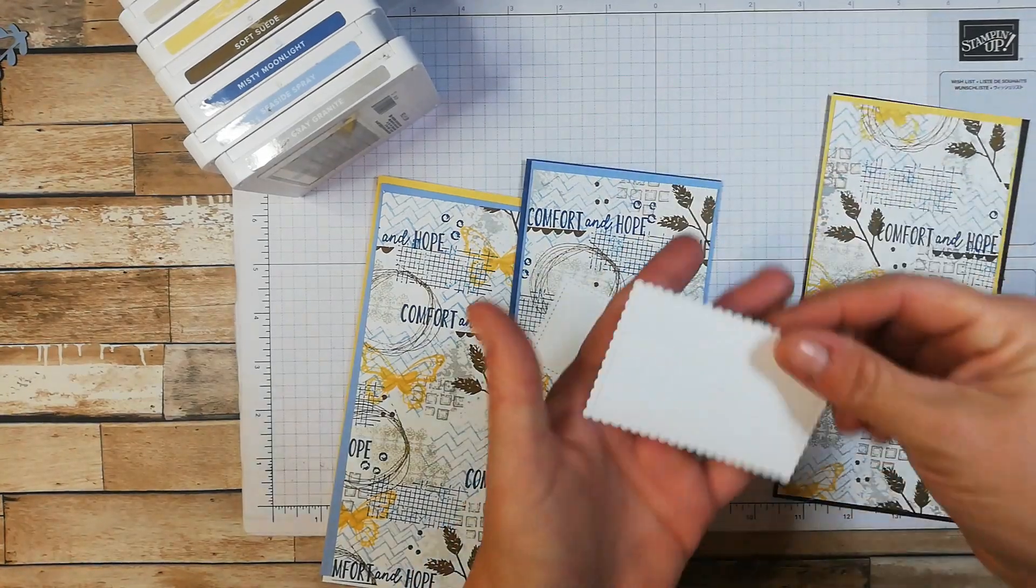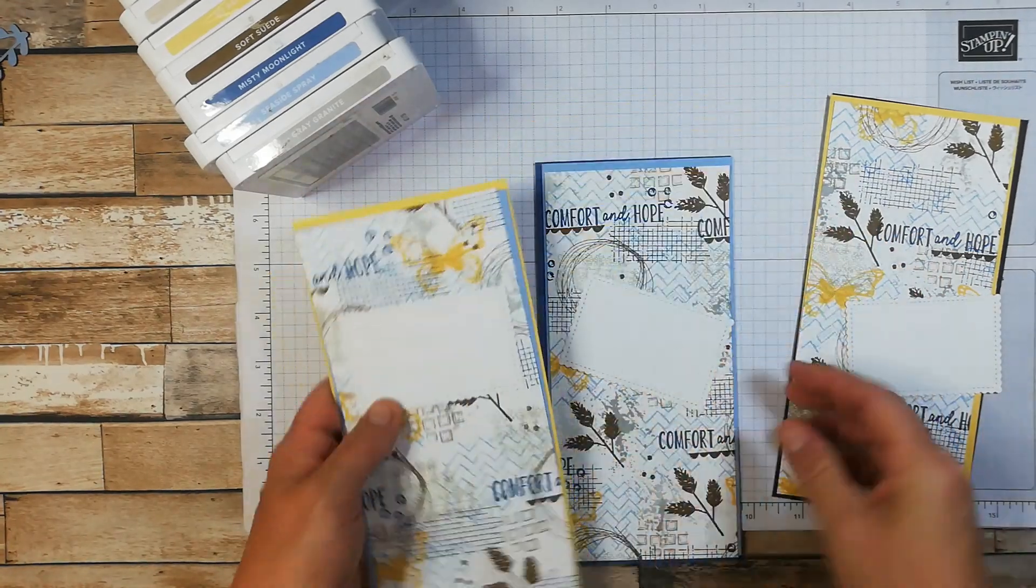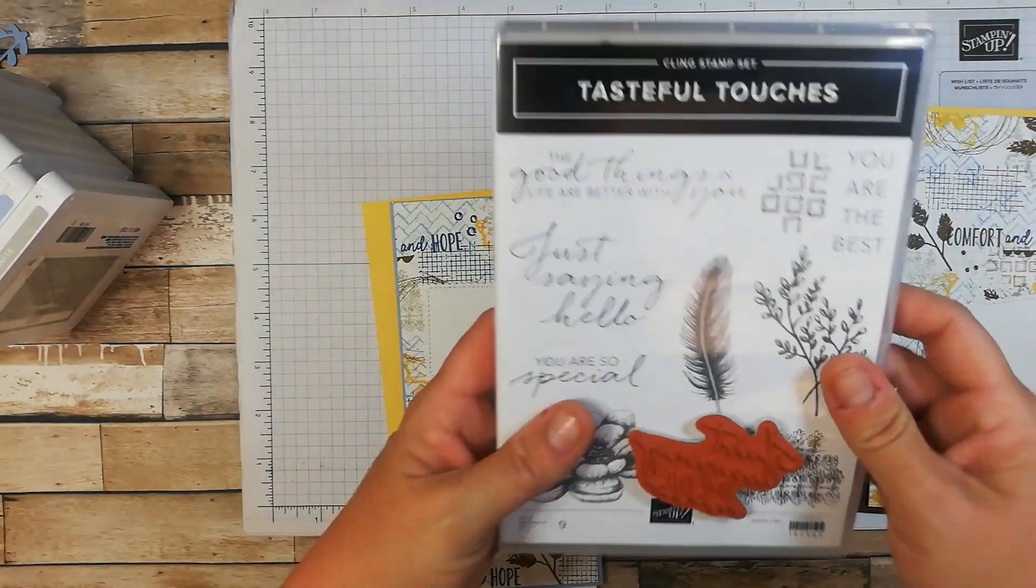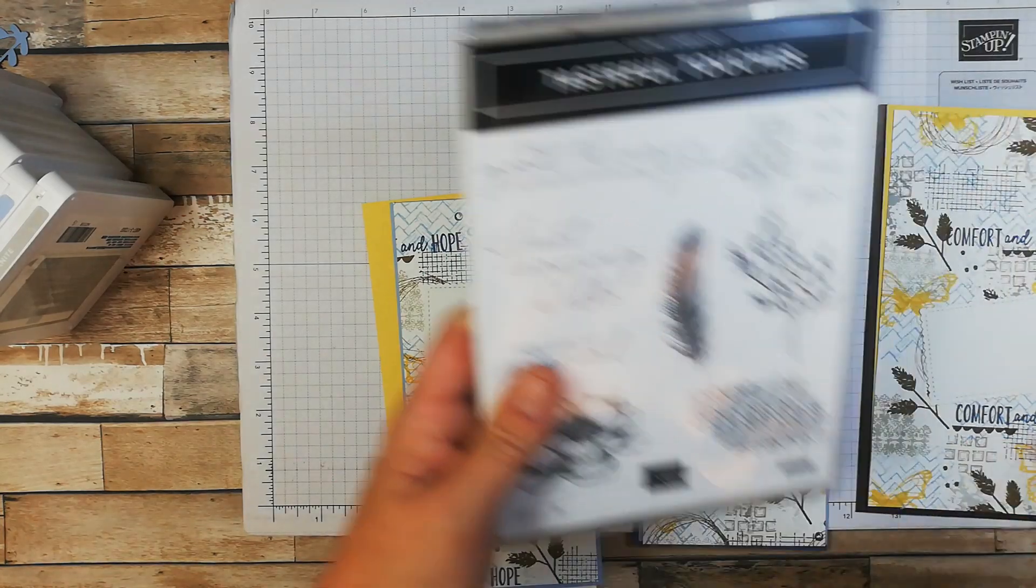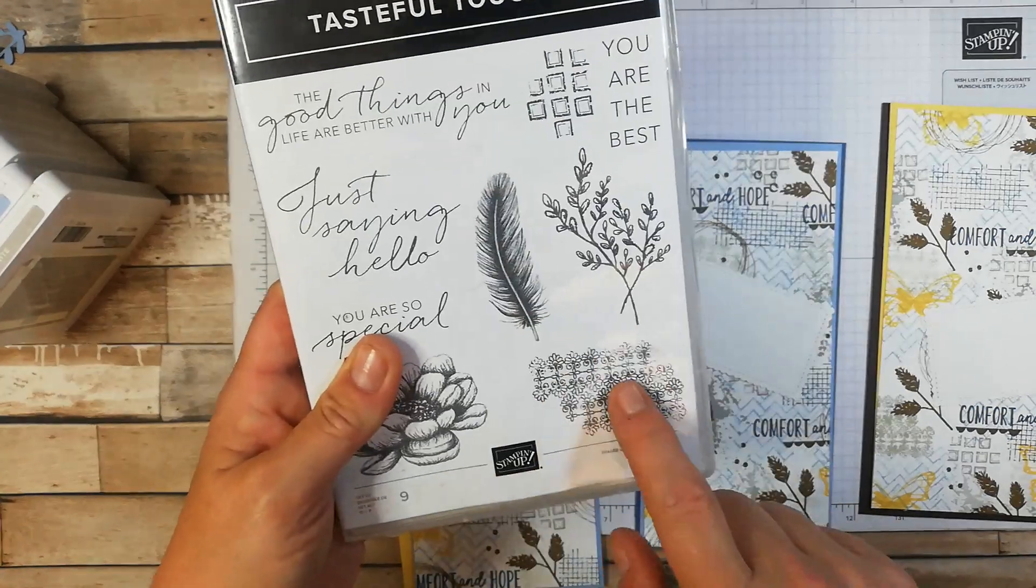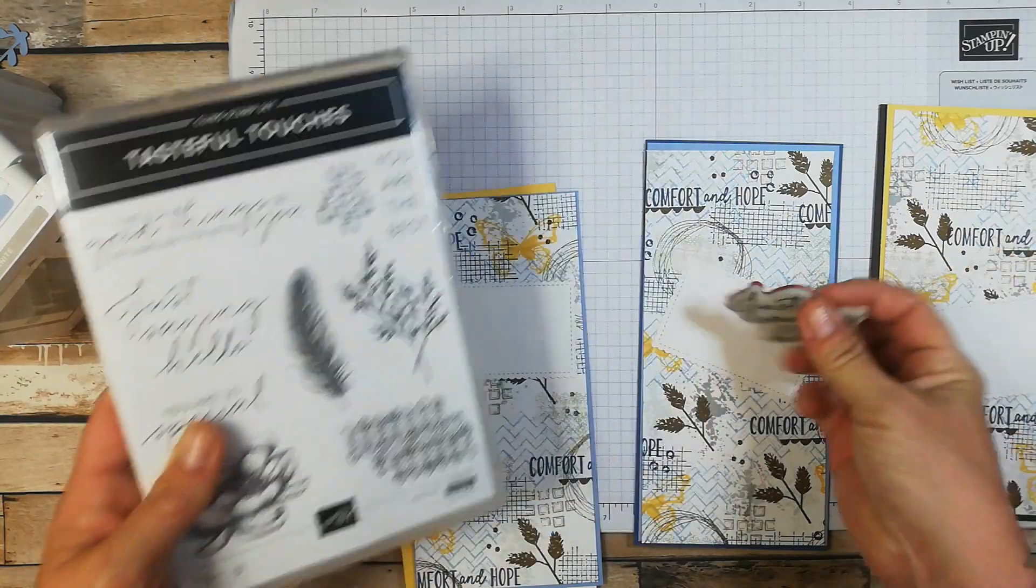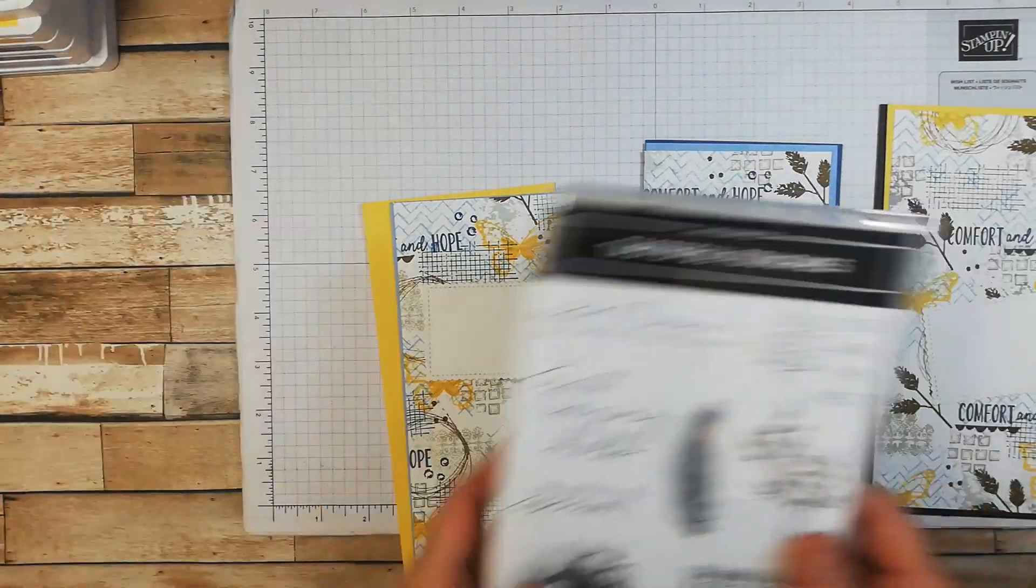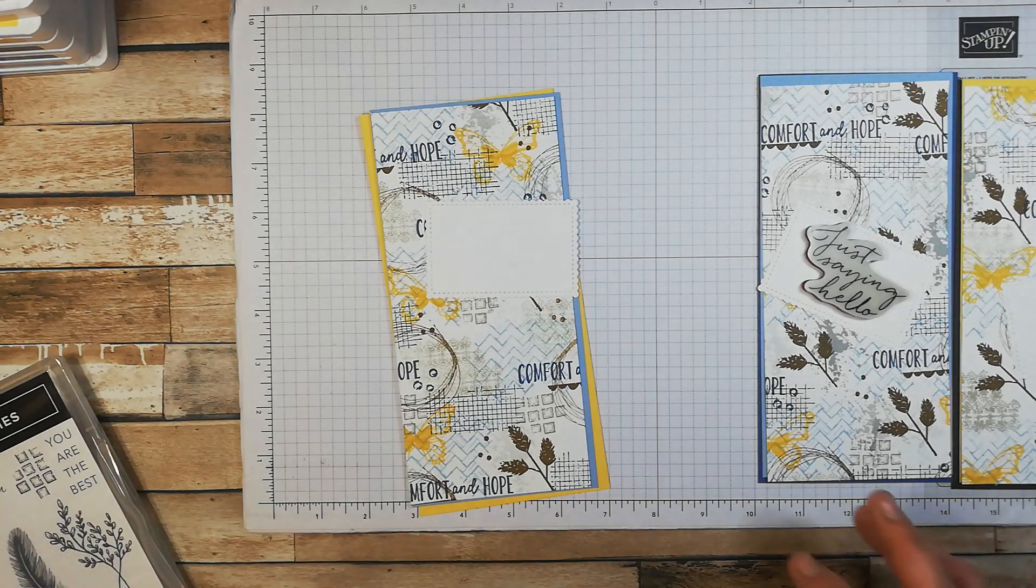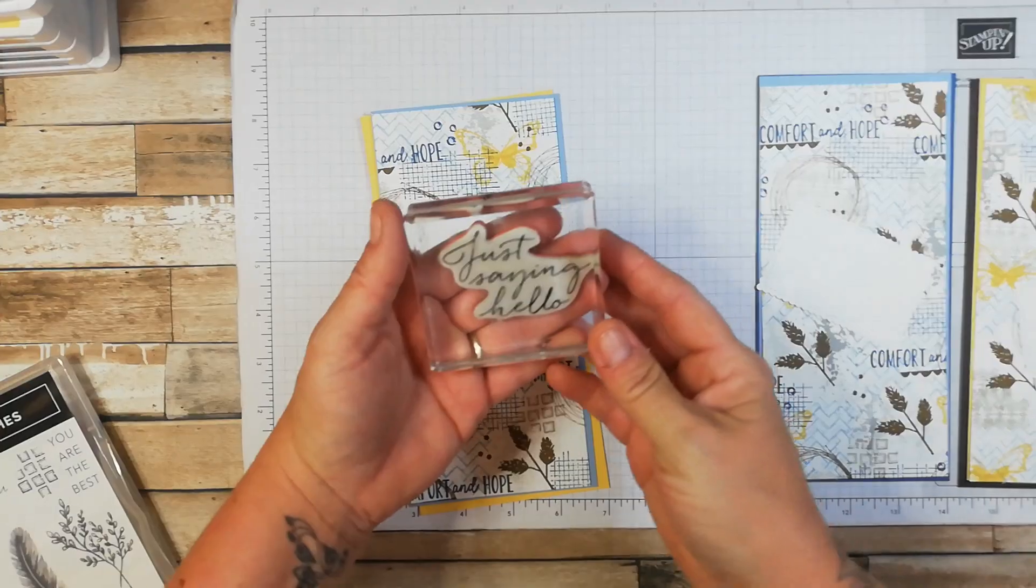Each of those have a die cut element there from the Stitch So Sweetly and the sentiment that I wanted to use, I was looking and I like this one that says just saying hello from the tasteful touches. I did actually sneak in some stamped images from this set as well, namely this one here and this one here and you can see that there. So I'm just going to build these cards up and talk you through while I'm doing that.